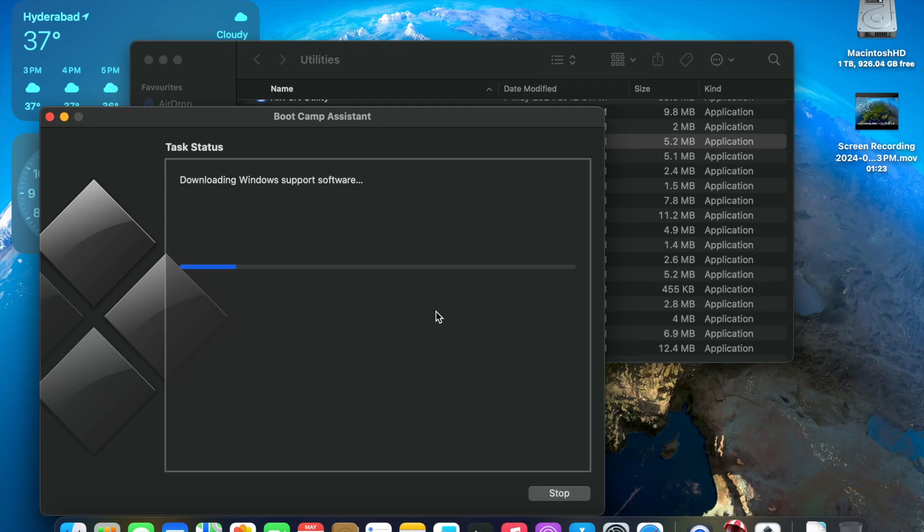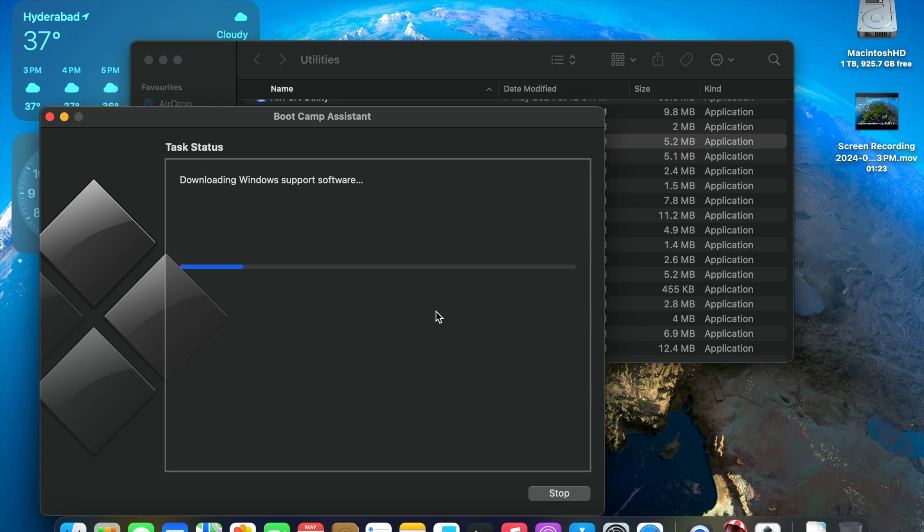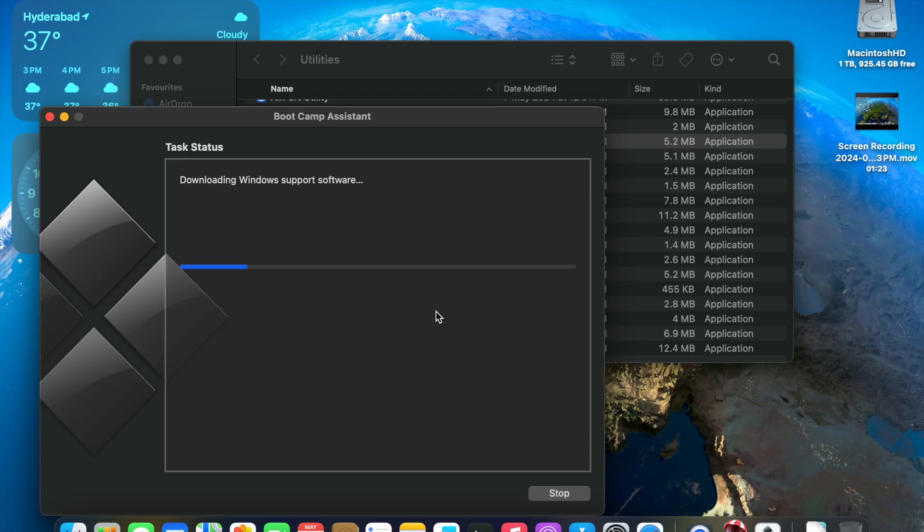So now it is going to partition the hard disk, download the Windows support software, and then it will reboot. As you can see, it is now downloading the required support software. Then it will reboot totally depending on the internet speed. It's going to take a while. Maybe a few minutes. It's going to take a while to download the Windows support software.